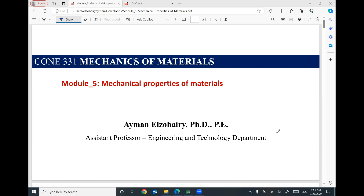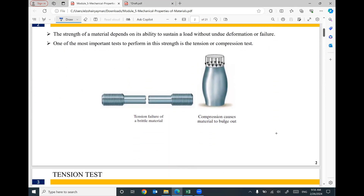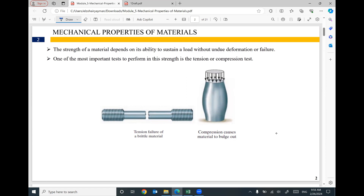Hey guys, thank you for joining me today. In this video we are going to talk about mechanical properties of materials. This topic is very important — we have to understand the behavior of the material so we can use it and design it. To figure out the mechanical properties of the material, we have to conduct the basic tests, which are compression and tension tests.